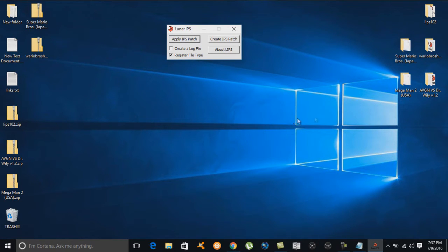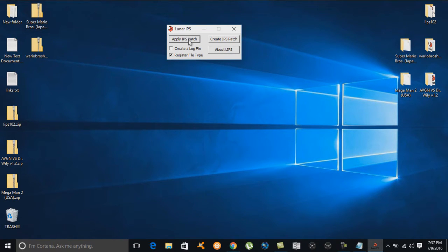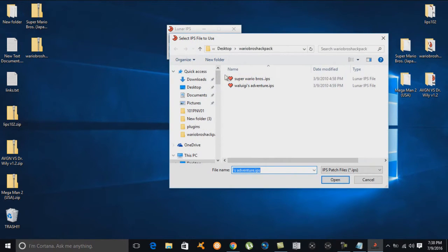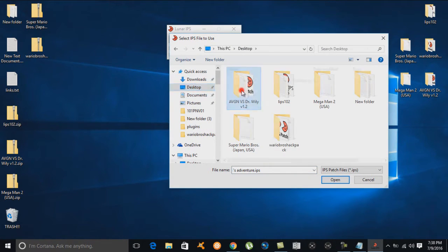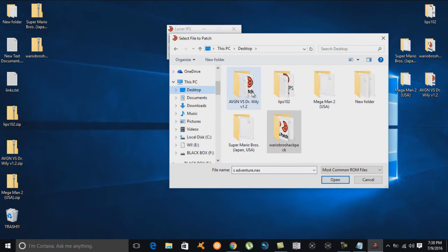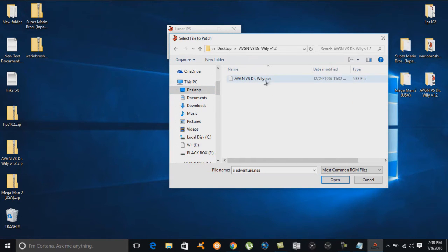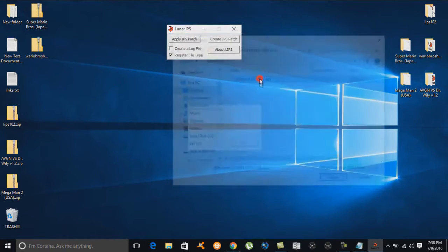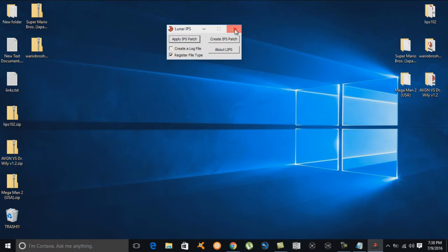Now we move on to the AVGN versus Dr. Wily game. We hit the IPS patch tab again, navigate to the desktop folder, click the IPS file, then select the Mega Man 2 NES file — successfully patched. All three games are now patched and ready to go.